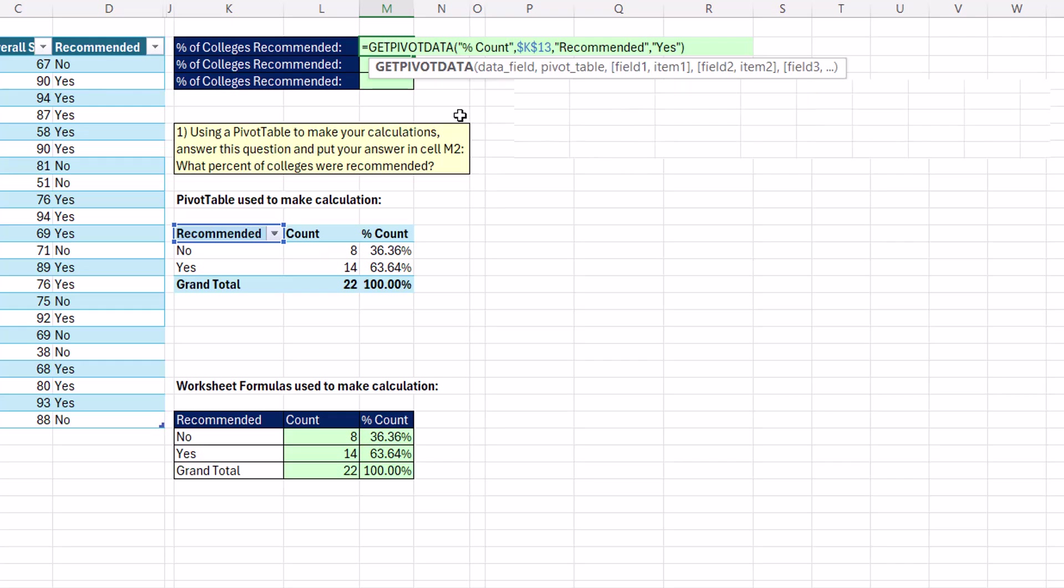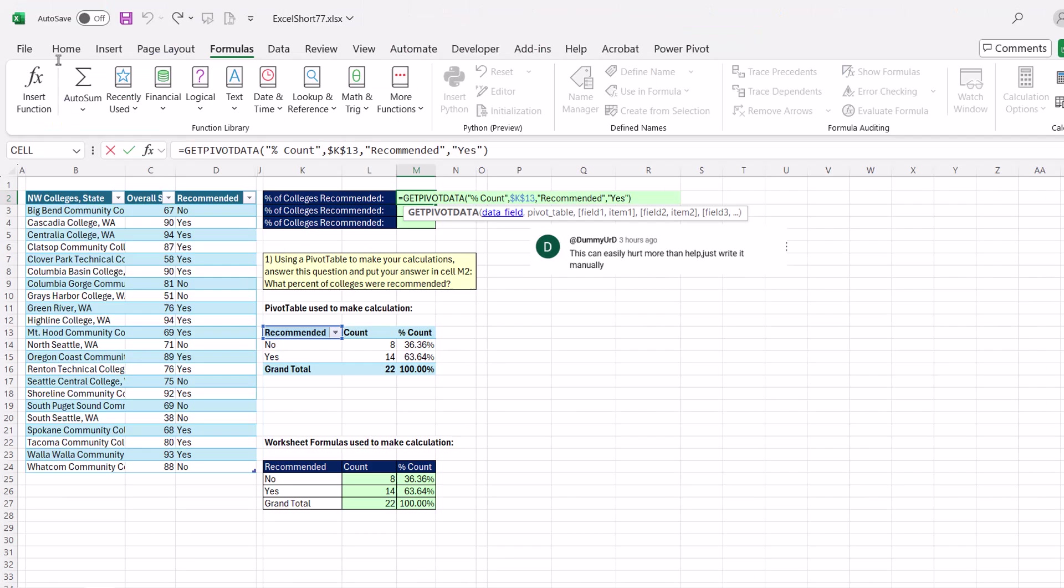But if you're someone like me who finishes the pivoting and then references the pivot table, you can turn it off.